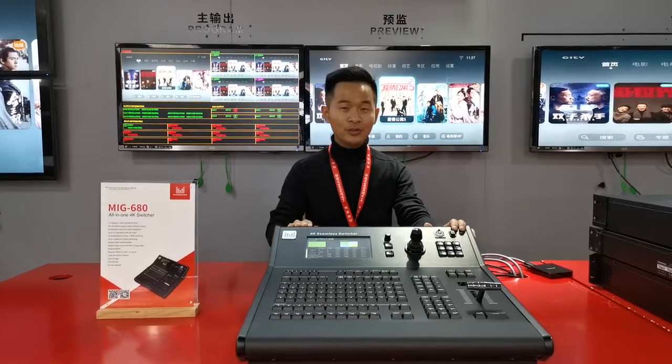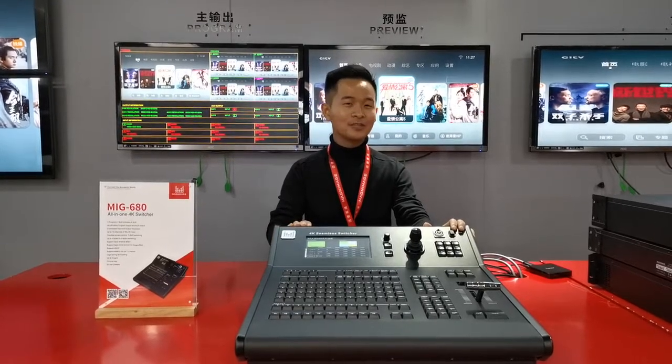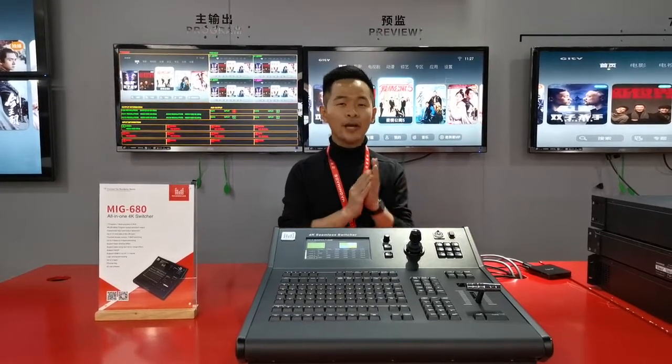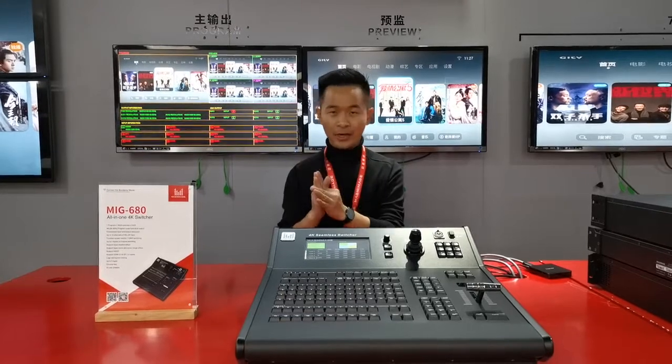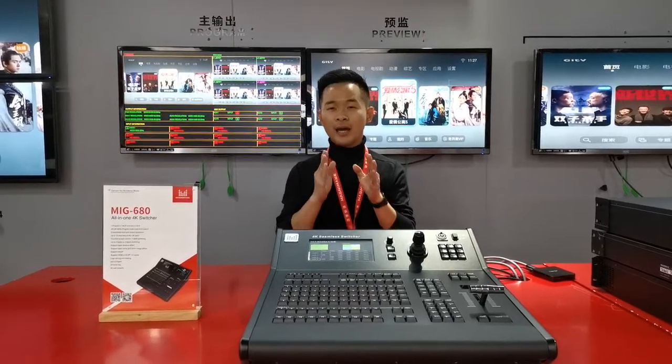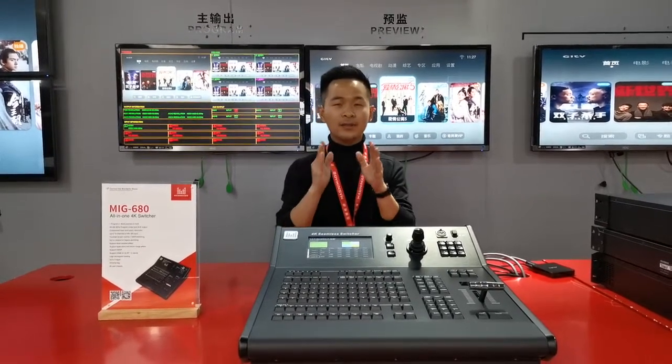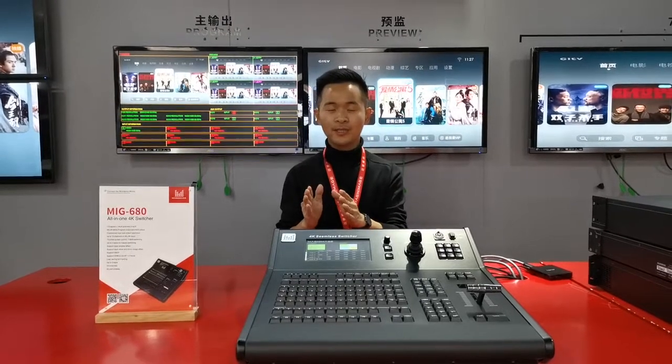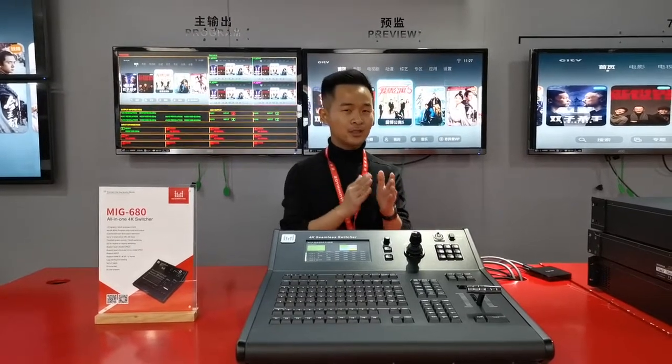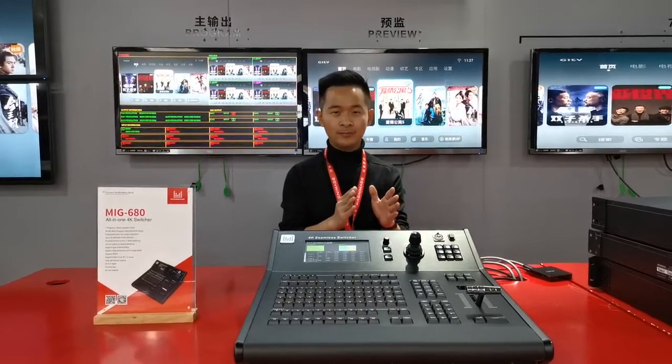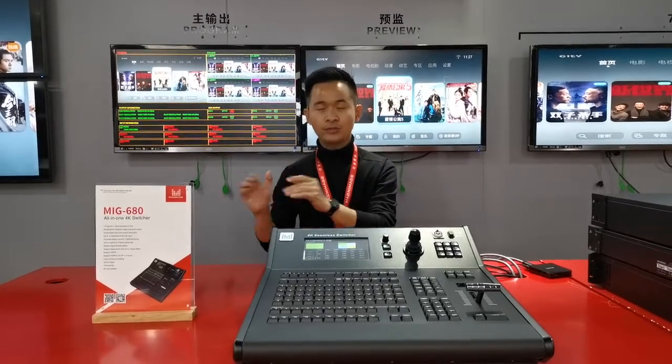This MiG 680 switcher is a 4K signal switcher with 4K input and 4K output. It supports HDMI 2.0 and DP 1.2 input and HDMI 2.0 output. It supports 4 layers to 4 layer switch.